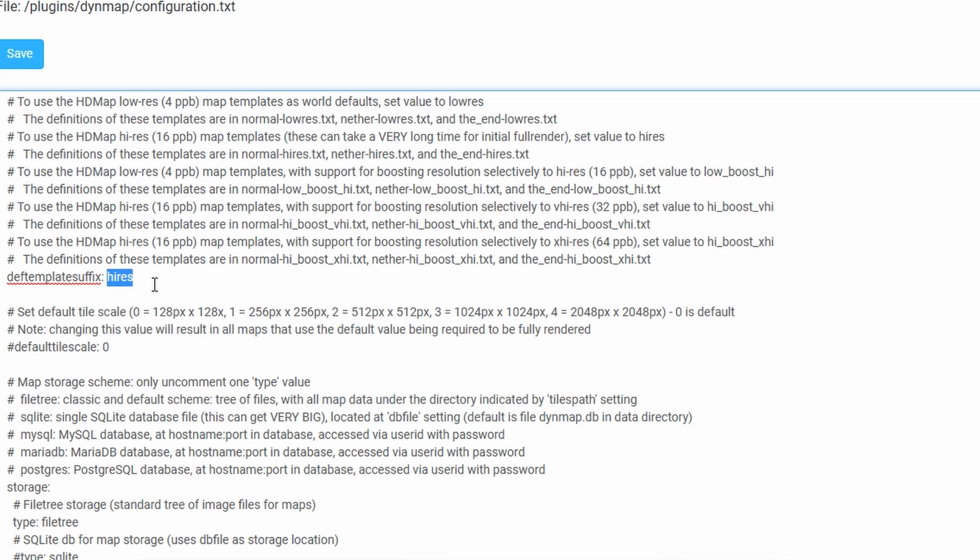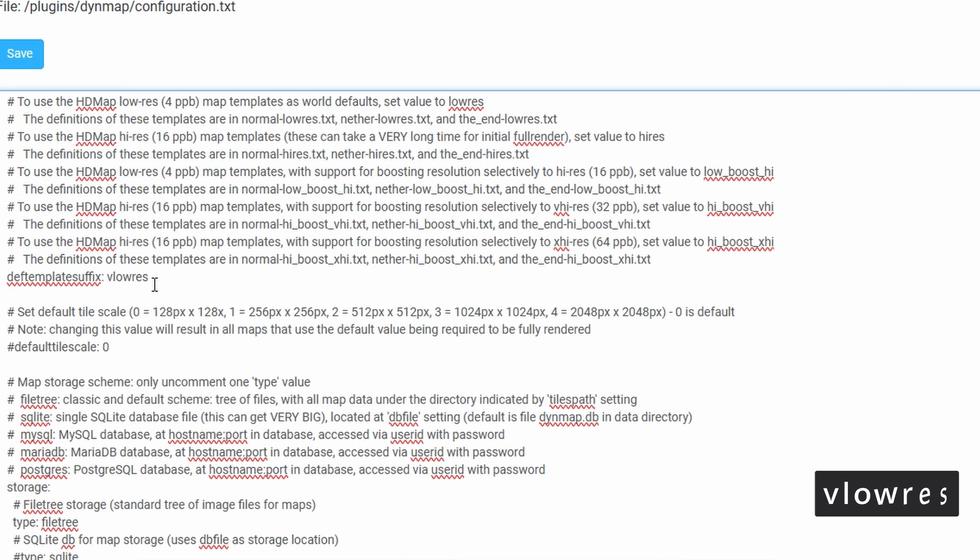I really do suggest switching this to very low-res or low-res. The way to do this is by even typing in vlowres, just like that, so vlowres for very low resolution, or just lowres if you just want a low-res resolution.